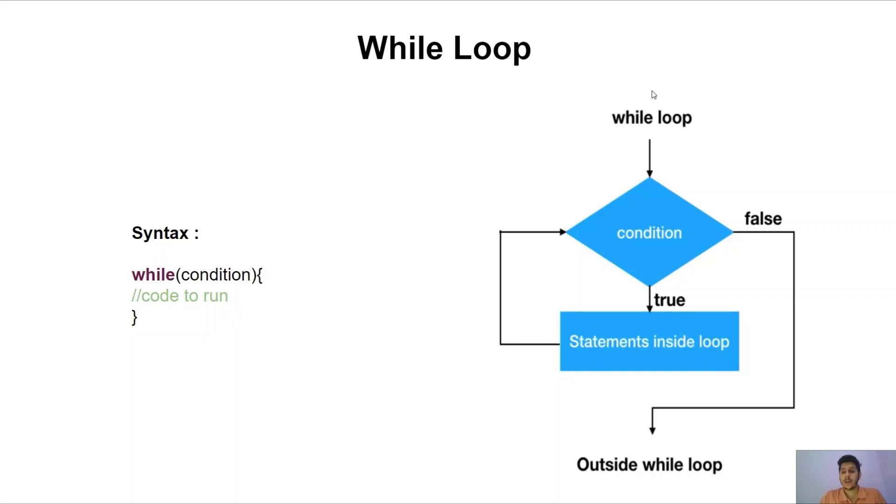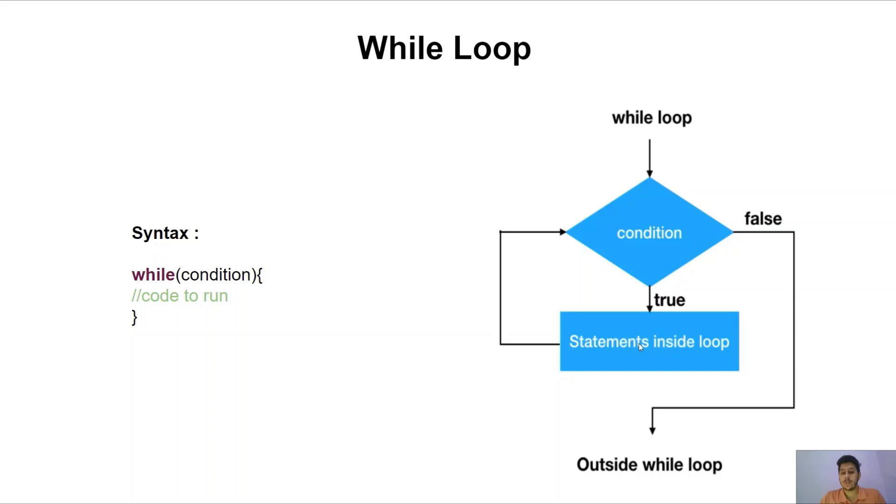Now if we look at the flowchart, based on the condition if my condition is met I will go to the body inside the while loop. It will execute the statements inside the while loop and then again it will come to the condition. If my condition is true again, it will again execute the same set of instructions. If not true then it will come outside the while loop.